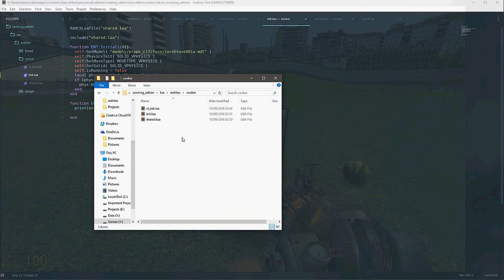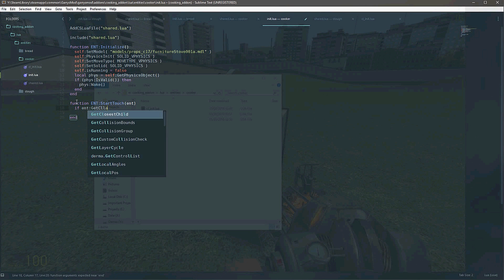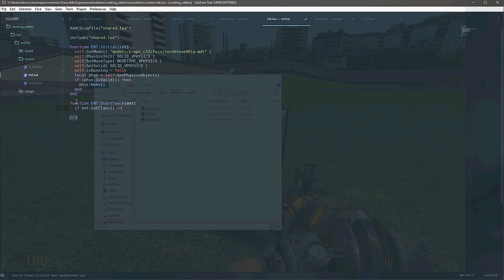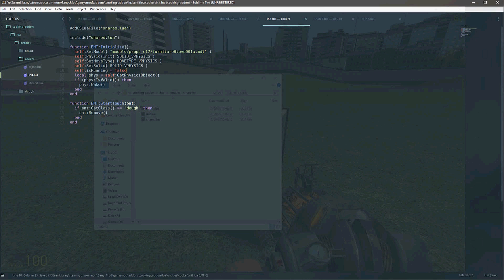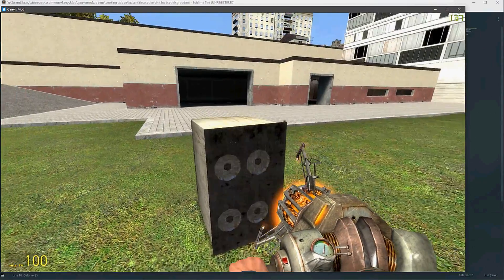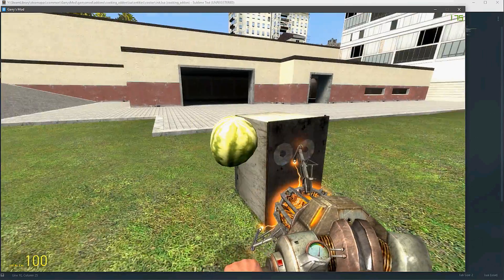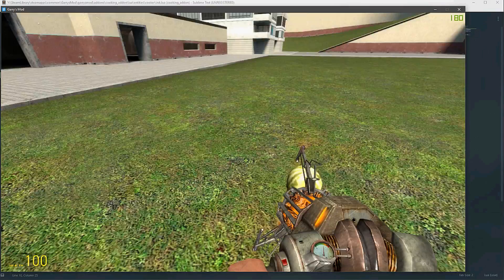So let's go back into our code now. What we're going to say is: if the entity's class is equal to 'dough', then we're going to say ent:Remove(). So what this does is, if we touch the cooker with dough, then it's going to remove the dough. It disappeared. And of course, this isn't going to happen with our watermelon because that's not dough — it's only going to happen with dough.